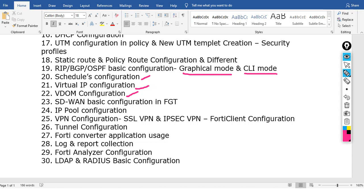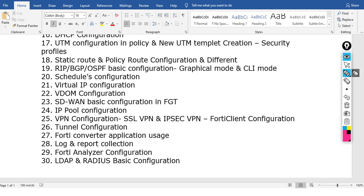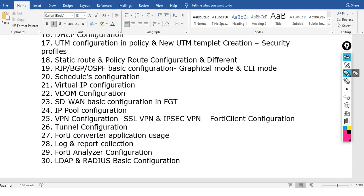A main topic is VPN configuration, including SSL VPN and IPsec VPN. We will cover FortiClient configuration, tunnel configuration, and the FortiClient converter application. We will also cover login reports and FortiGate IPS logs, wrapping up the basic configuration topics in this FortiGate training.